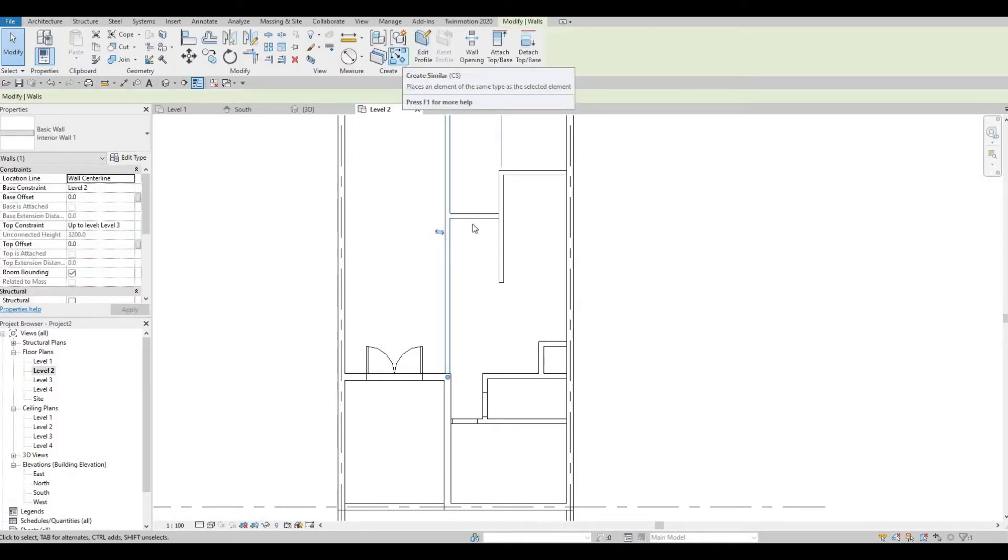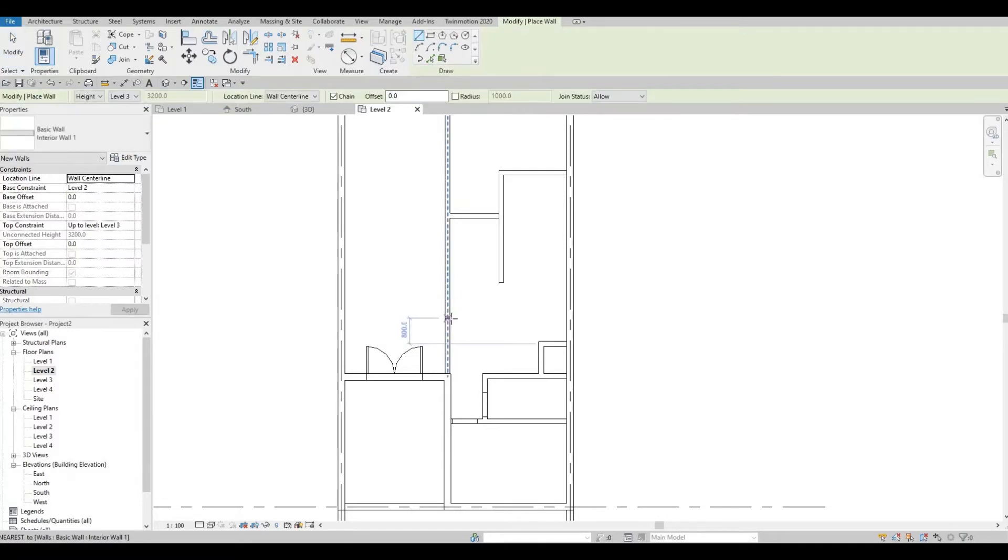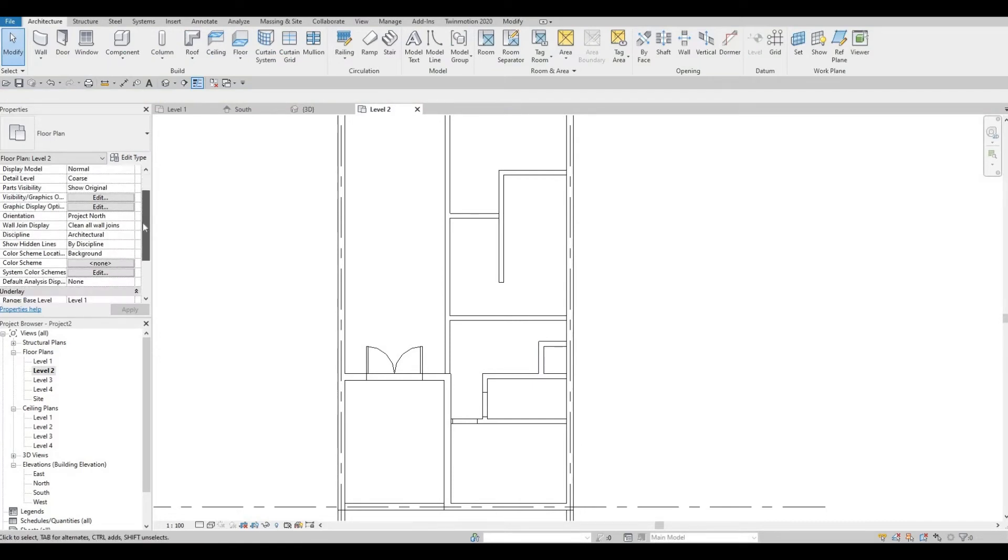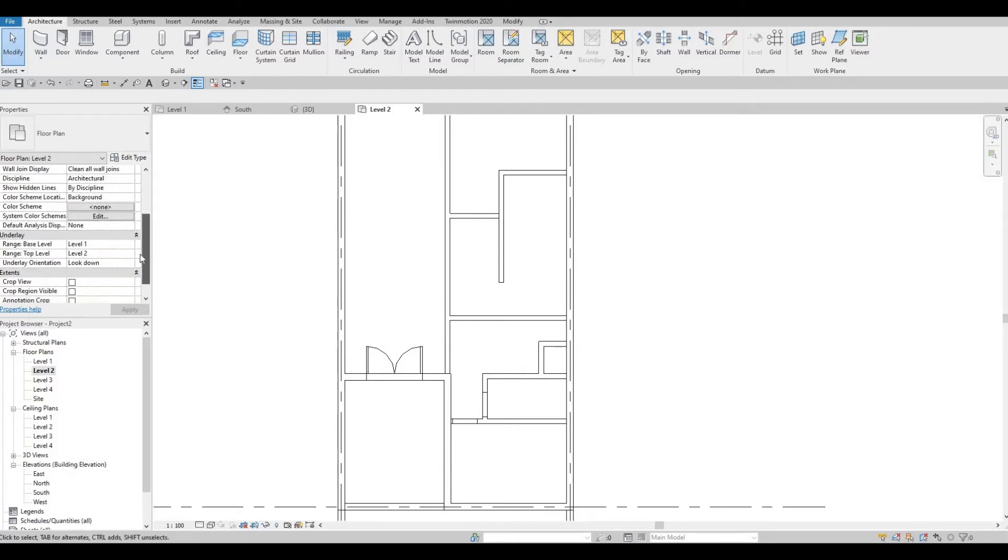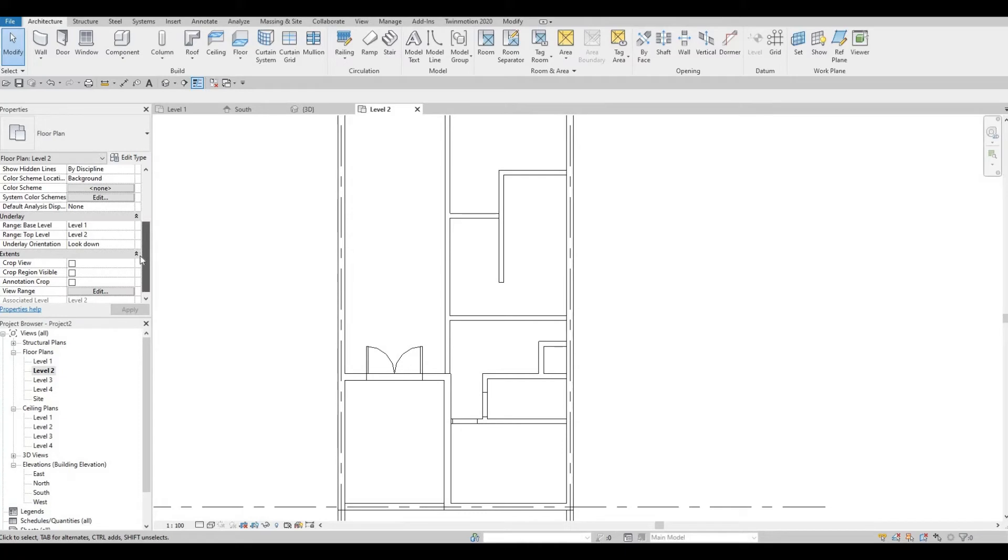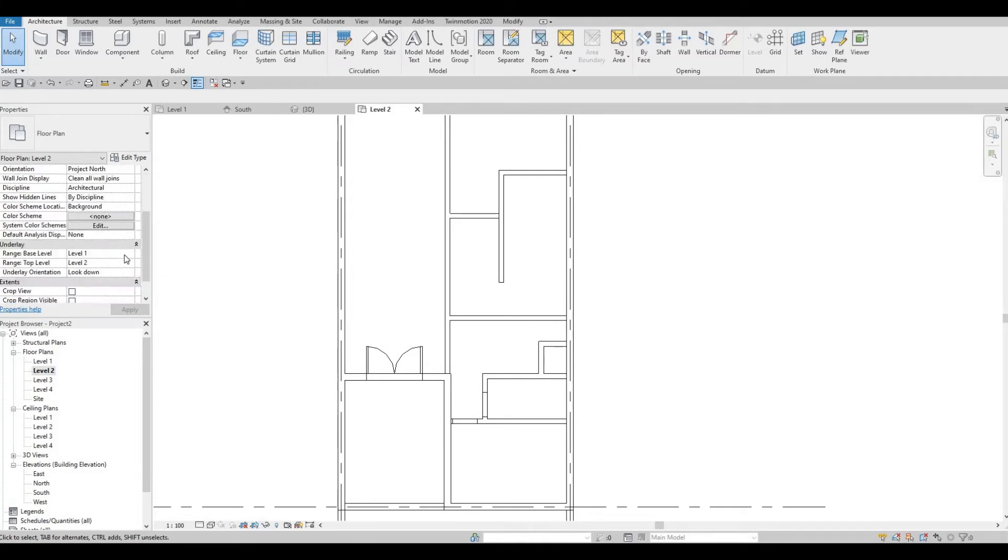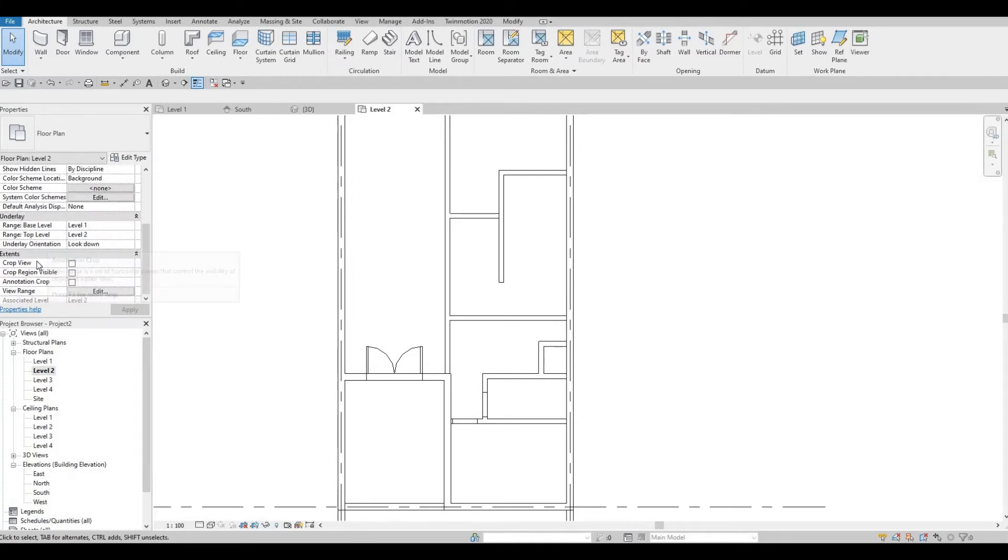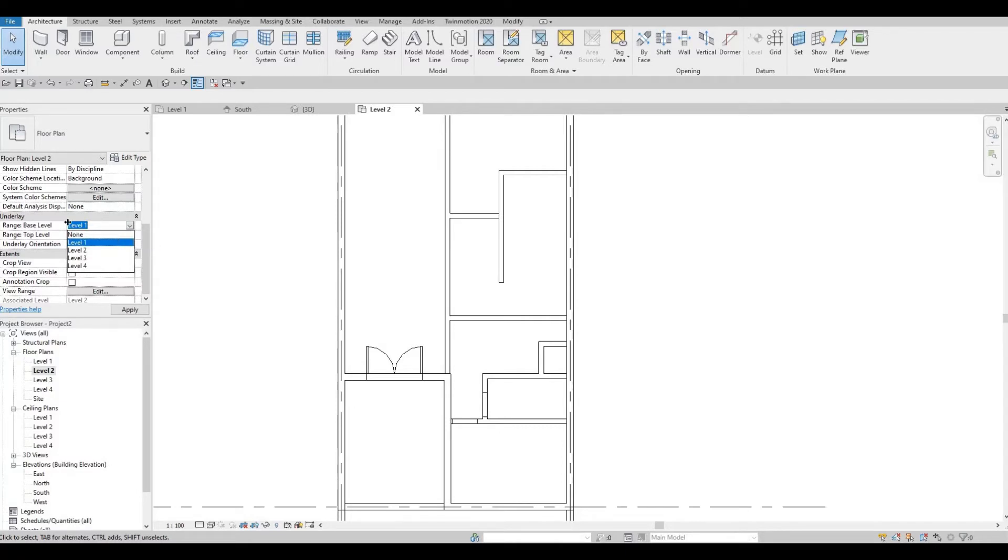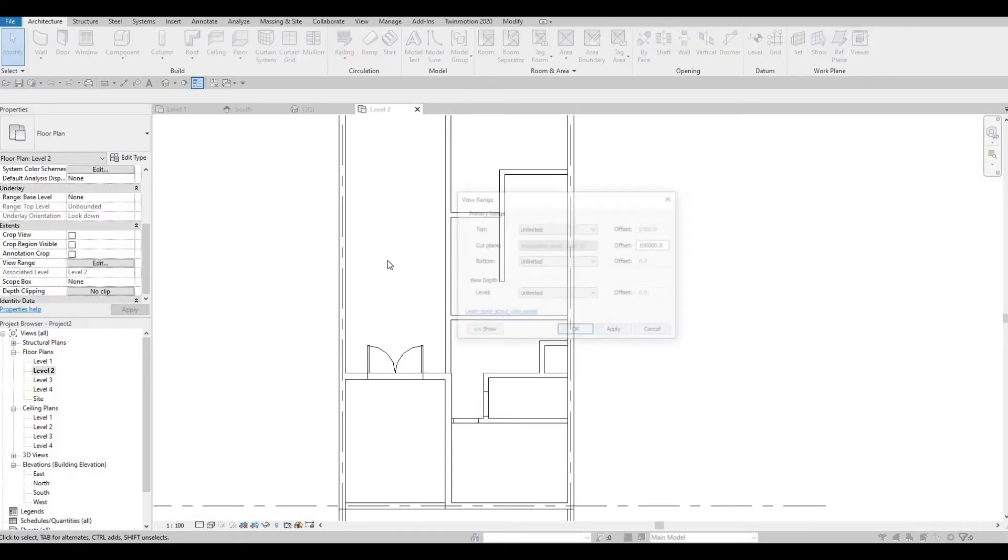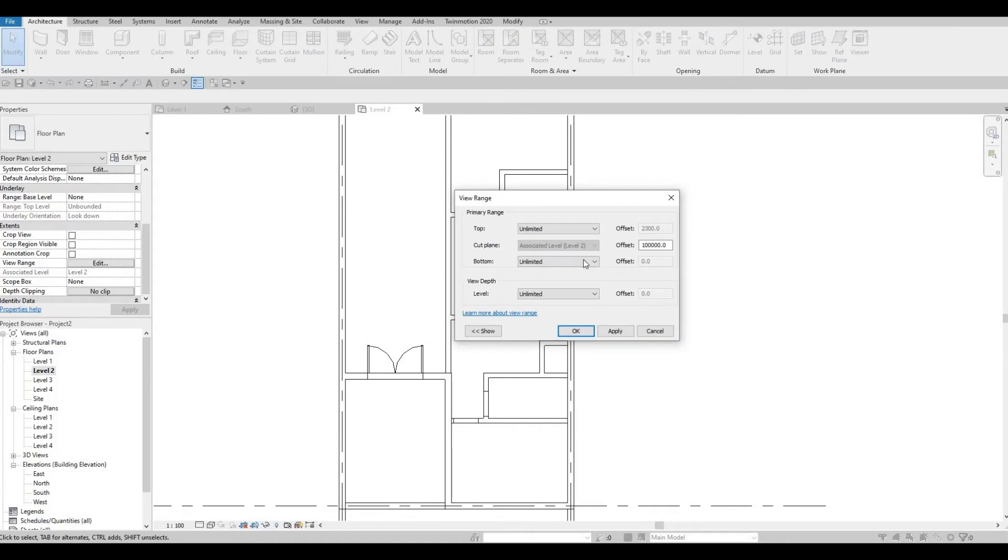Now if you're getting confused with the walls below, the underlay, you could just go back to the properties, and then change the view range. I'm going to change this underlay instead. Base level, none, and then just change the underlay, or the view range.